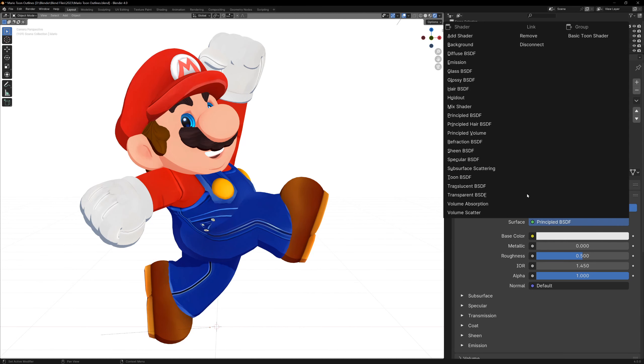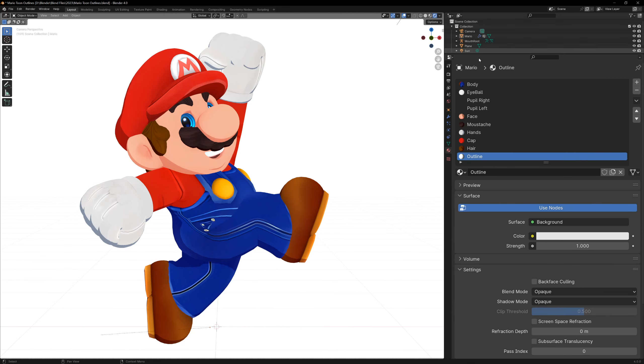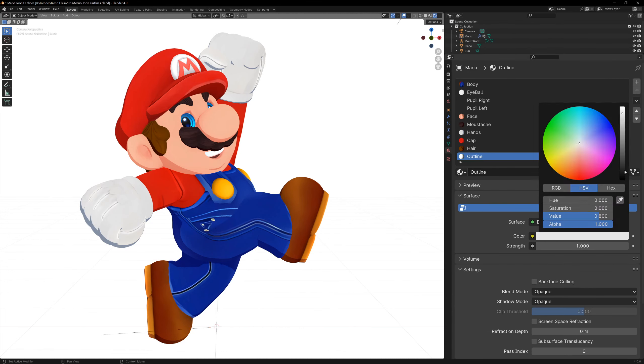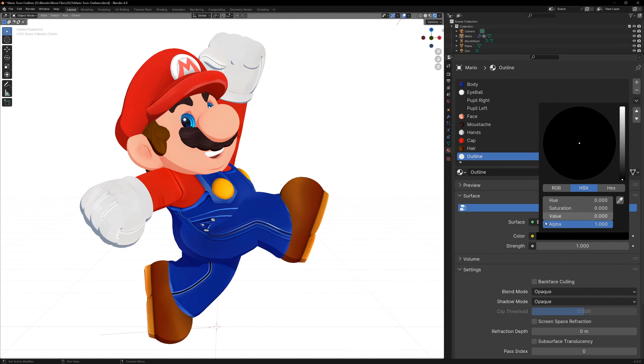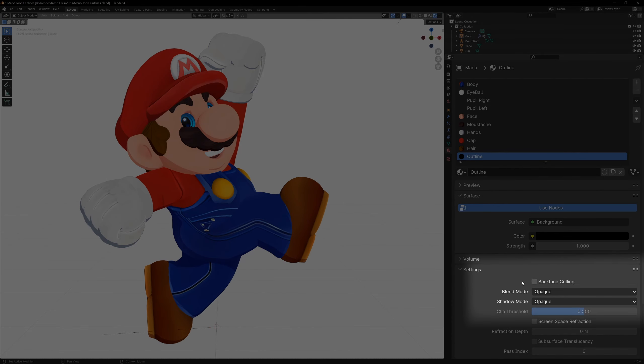This is just a shader that doesn't react to any lighting in our scene. Now make it whatever color you want. The most important part here is to enable backface culling.